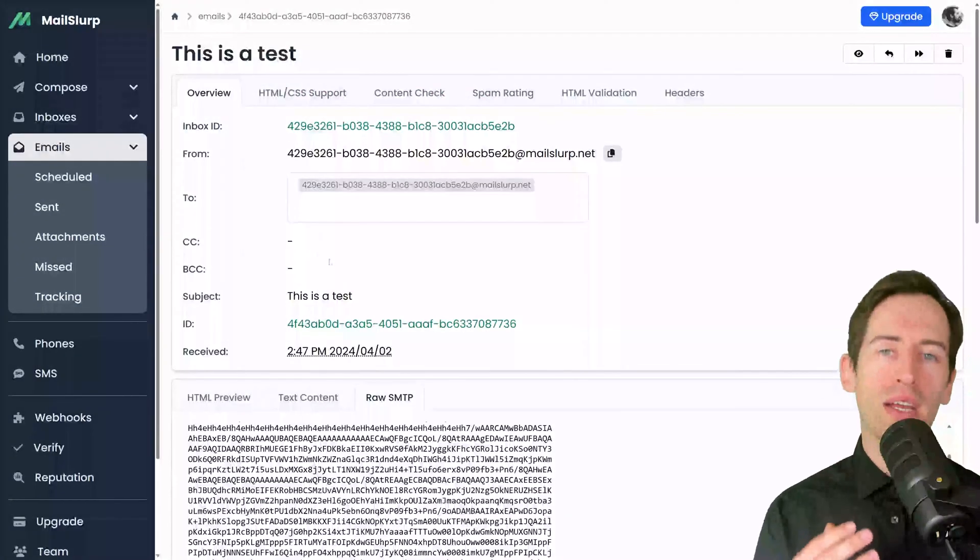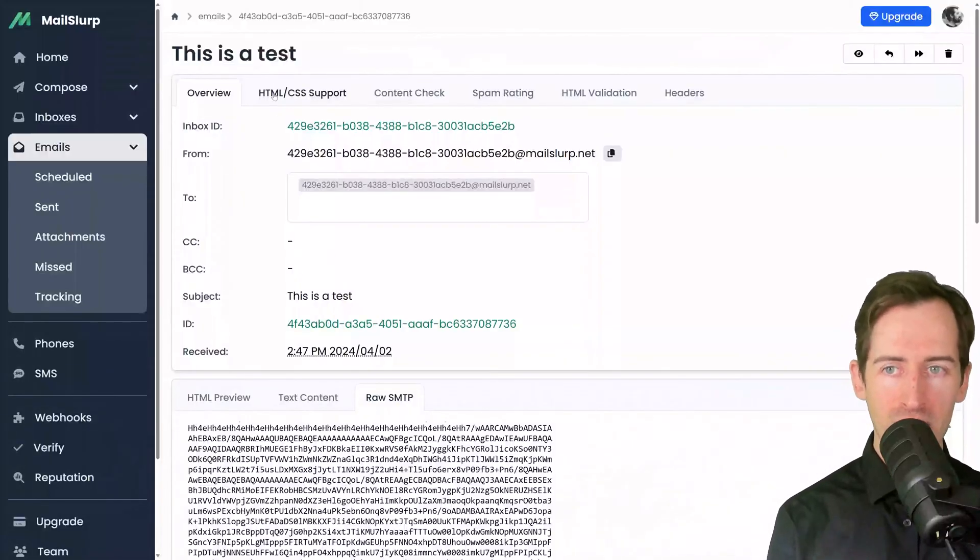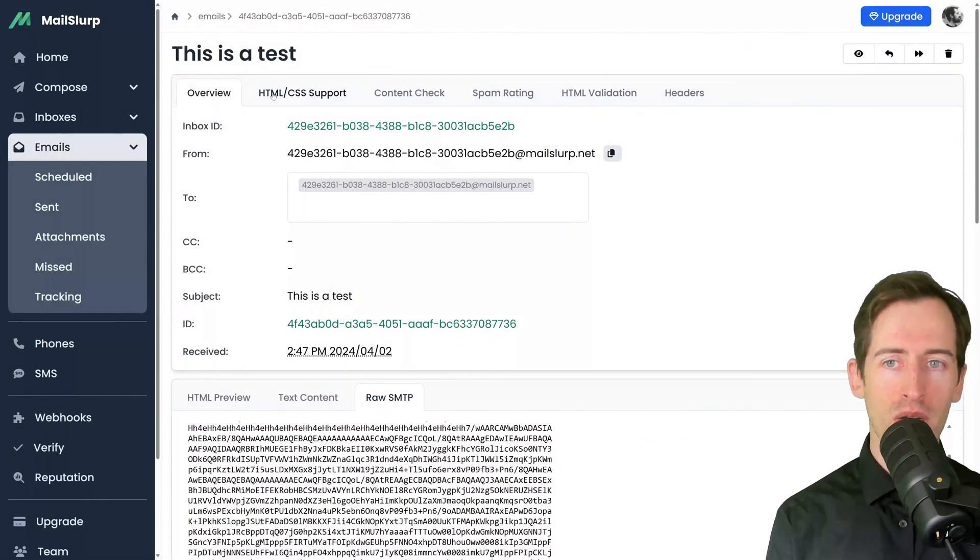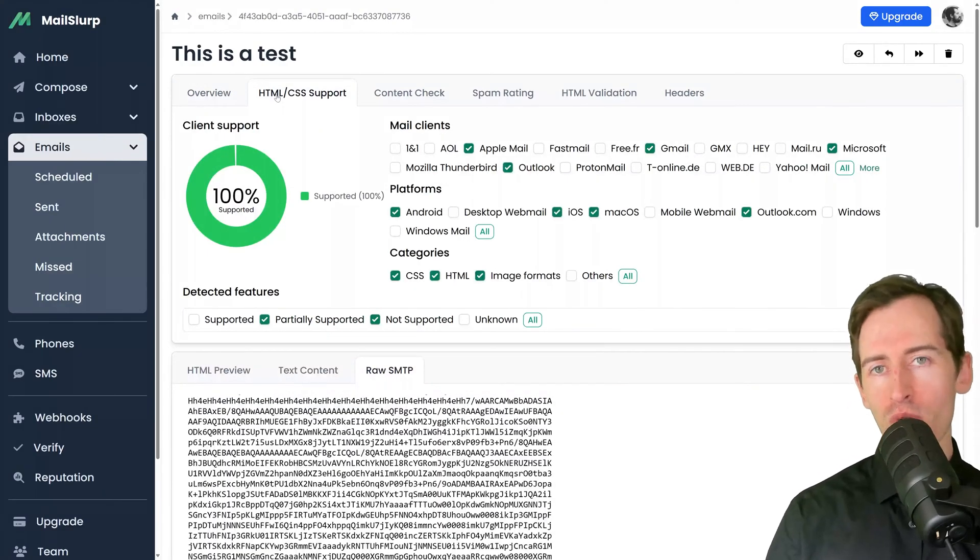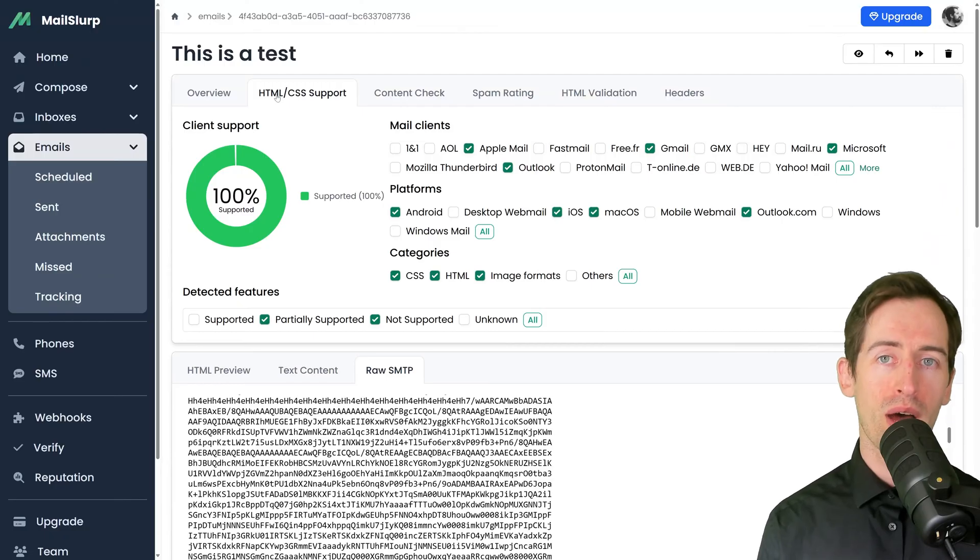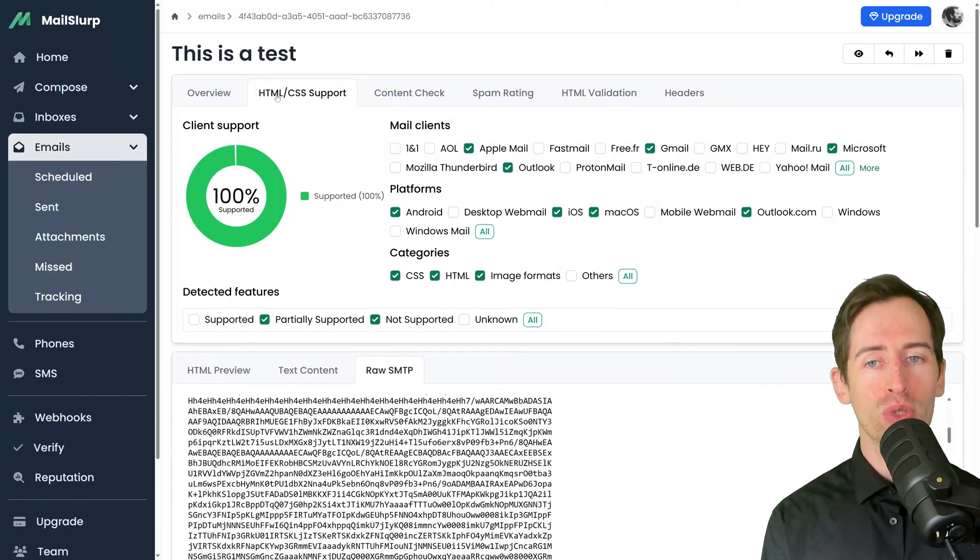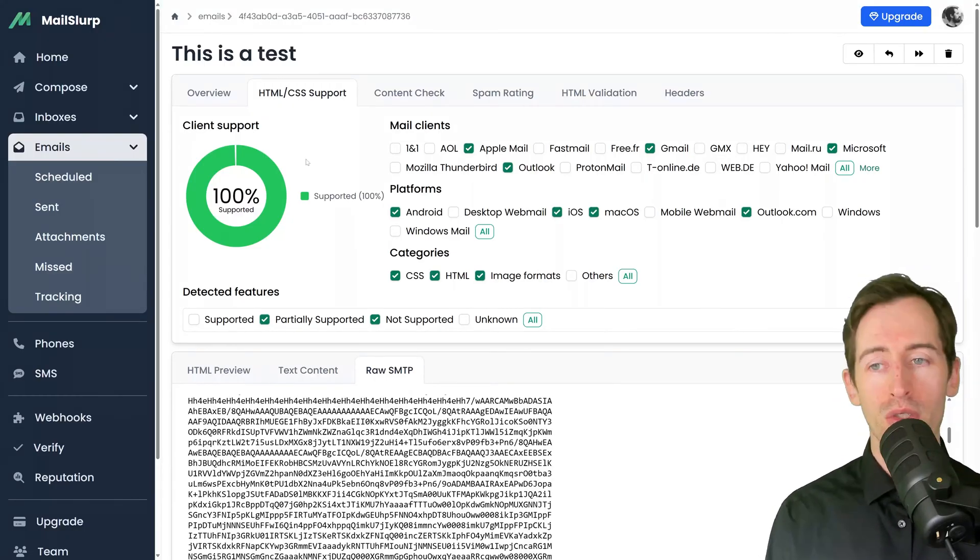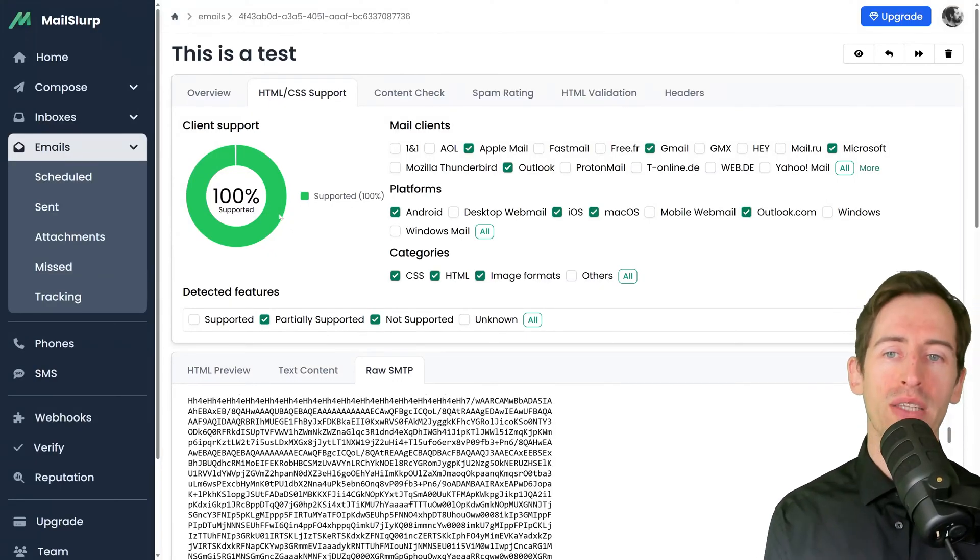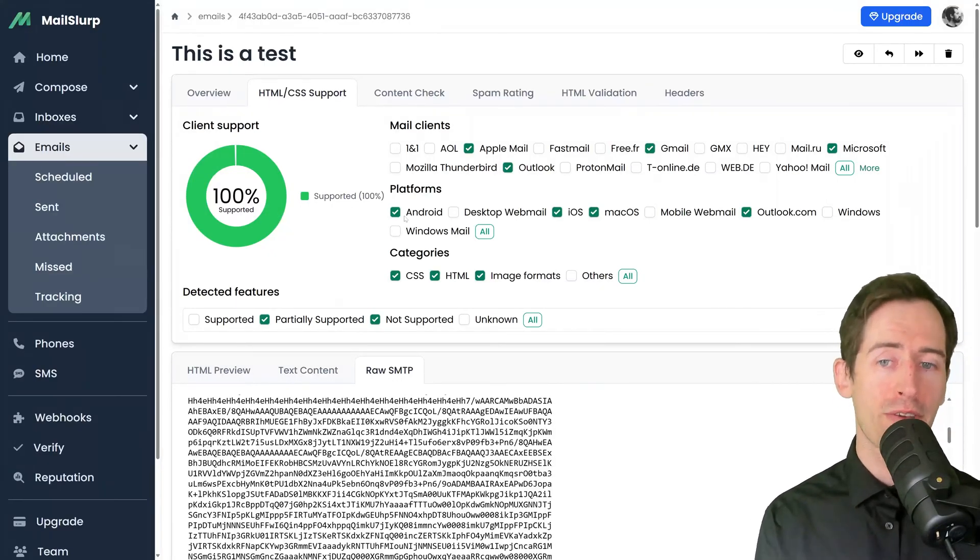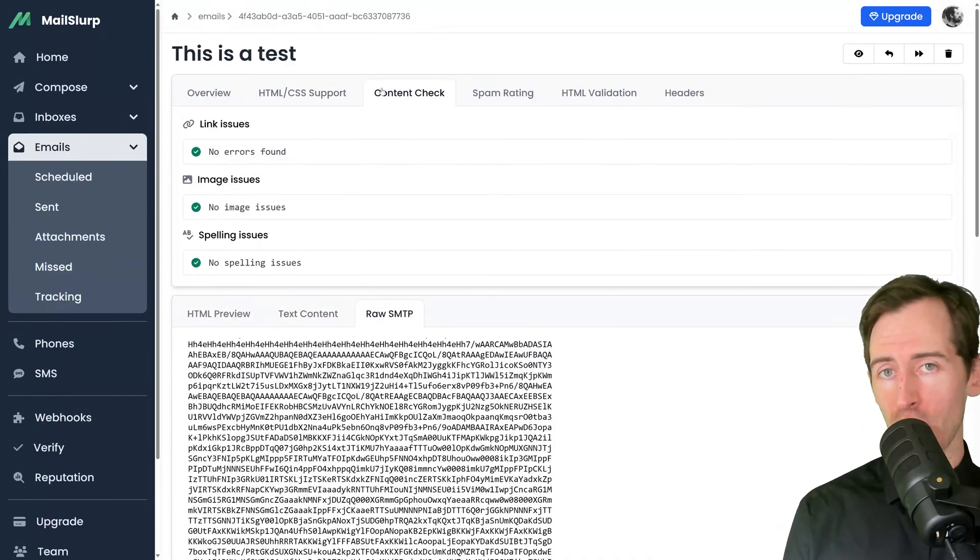Looking back at the top of the page, in these upper tabs we can see the HTML CSS support for the email. I can view the percentage of clients that fully support my email body, and I can filter by platform and category. With this simple example, we can see 100% client support across the mail clients and platforms I have selected. We can also perform a content check.